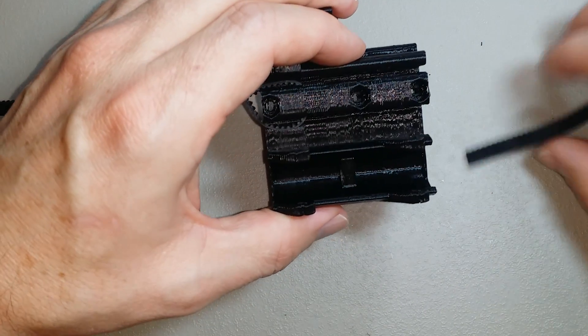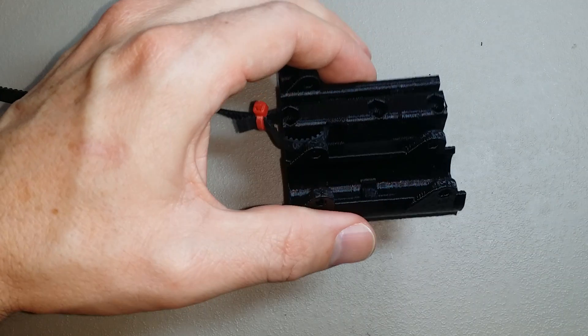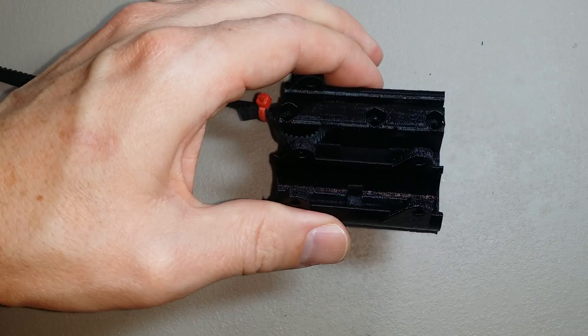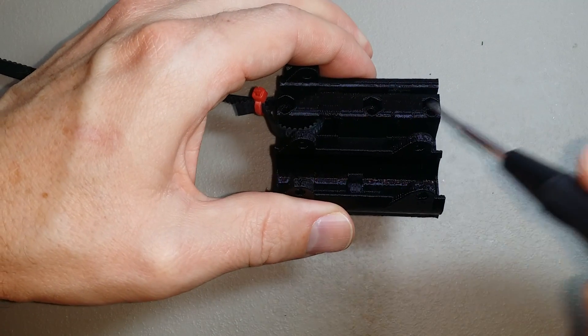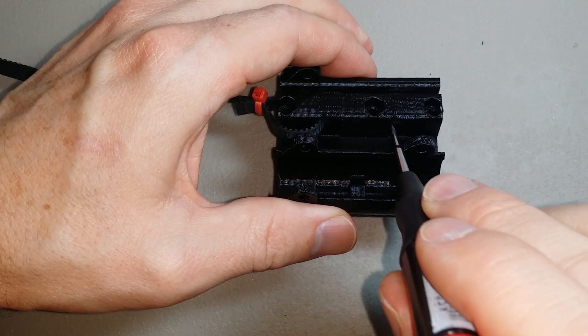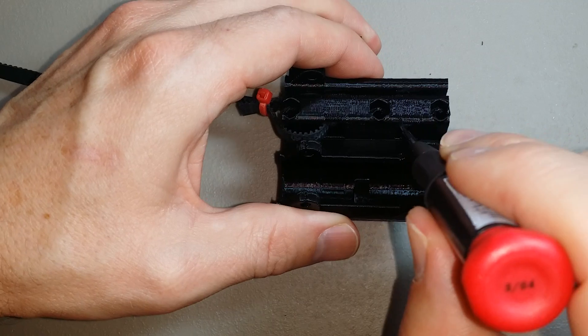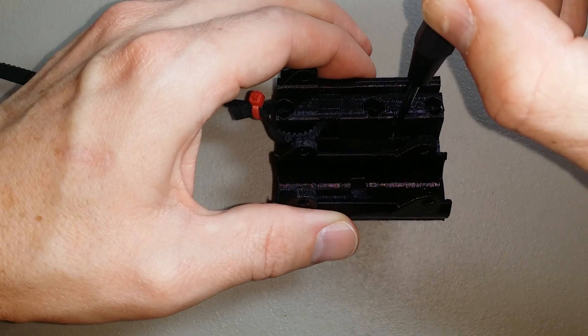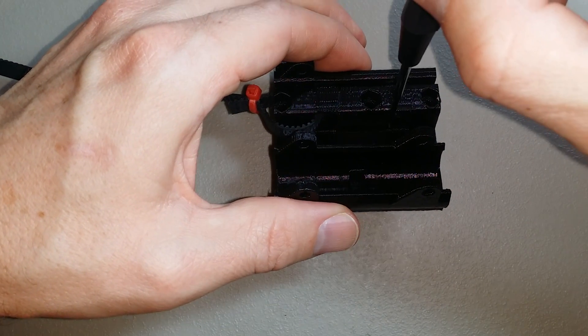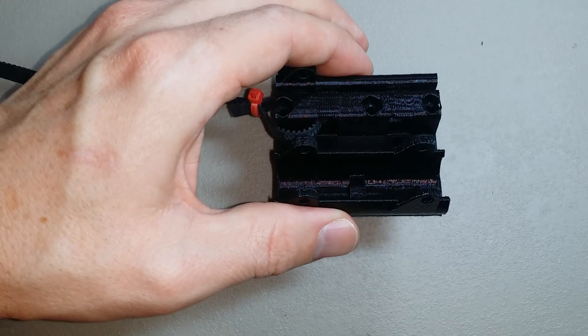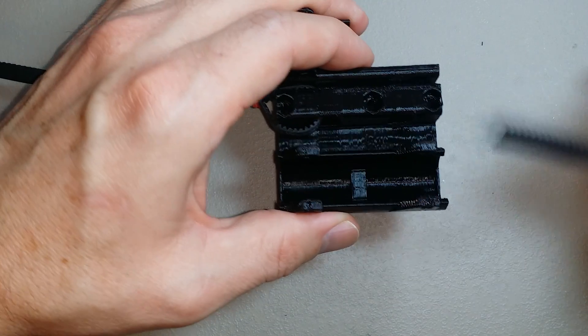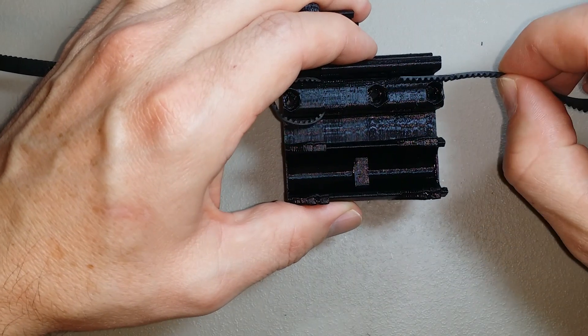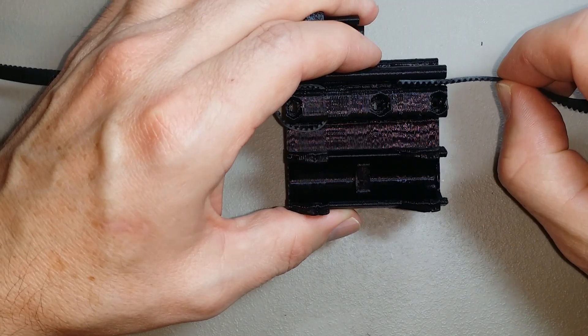Now, it's really hard to see with this black part, but the opening is here. Take the belt and slide it into the slot about right there.